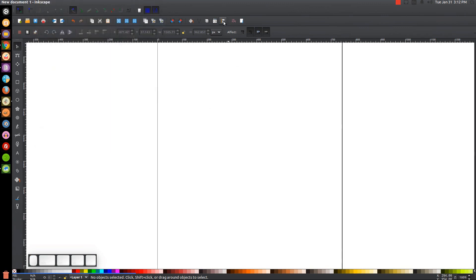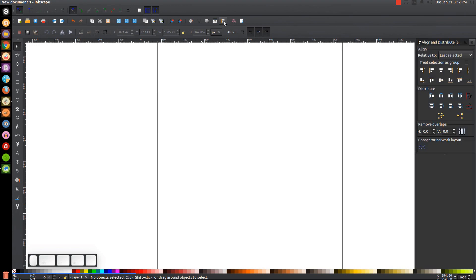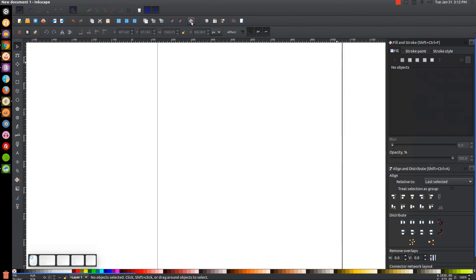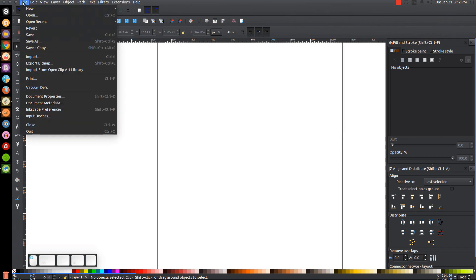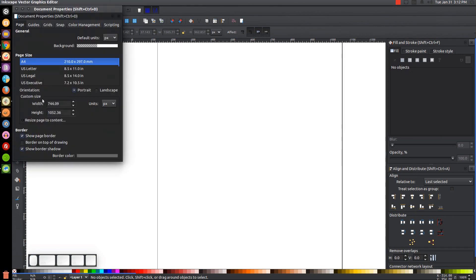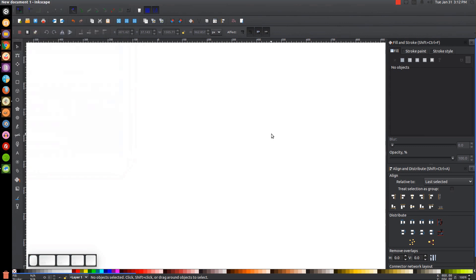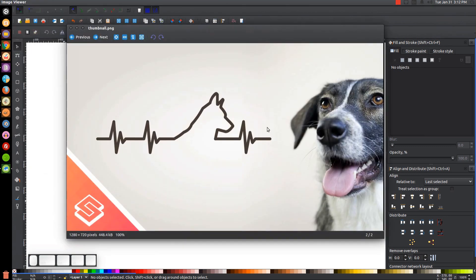We'll open up the Align and Distribute menu with this button up here and we want 'last selected' chosen from that dropdown. Then we'll open up the Edit Objects Colors Gradients and Stroke menu. After that we'll get rid of the page border by going to File > Document Properties, unchecking the 'show page border' box and the 'show border shadow' box, then close out of that. Our document is now set to begin working.